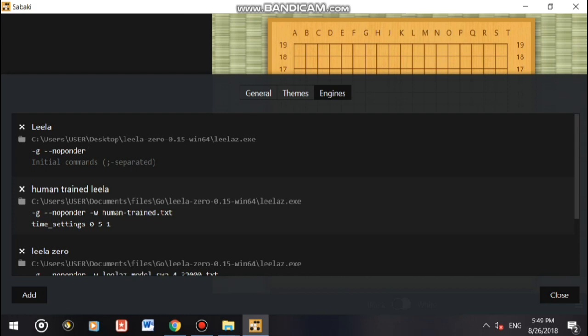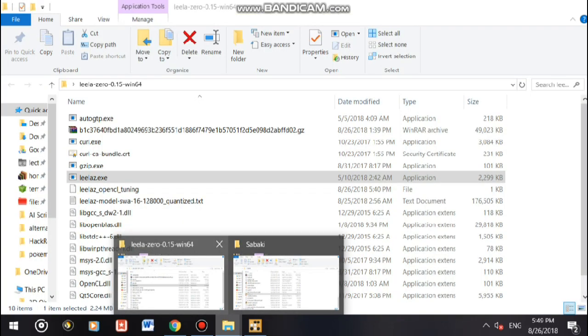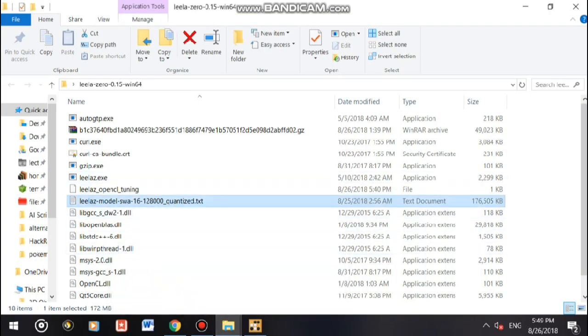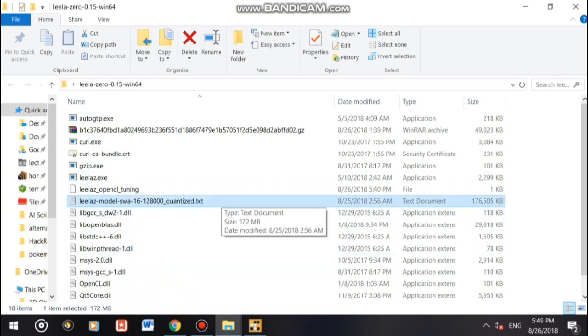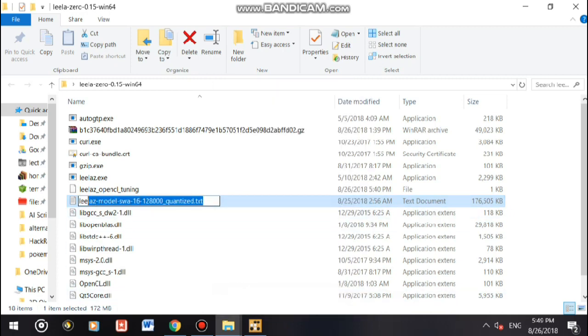Dash w, this dash w means point to a weight file. So remember we just downloaded a weight file, the Leela Z model swa text file. What I'm going to do is copy and paste the file name, ctrl plus V.